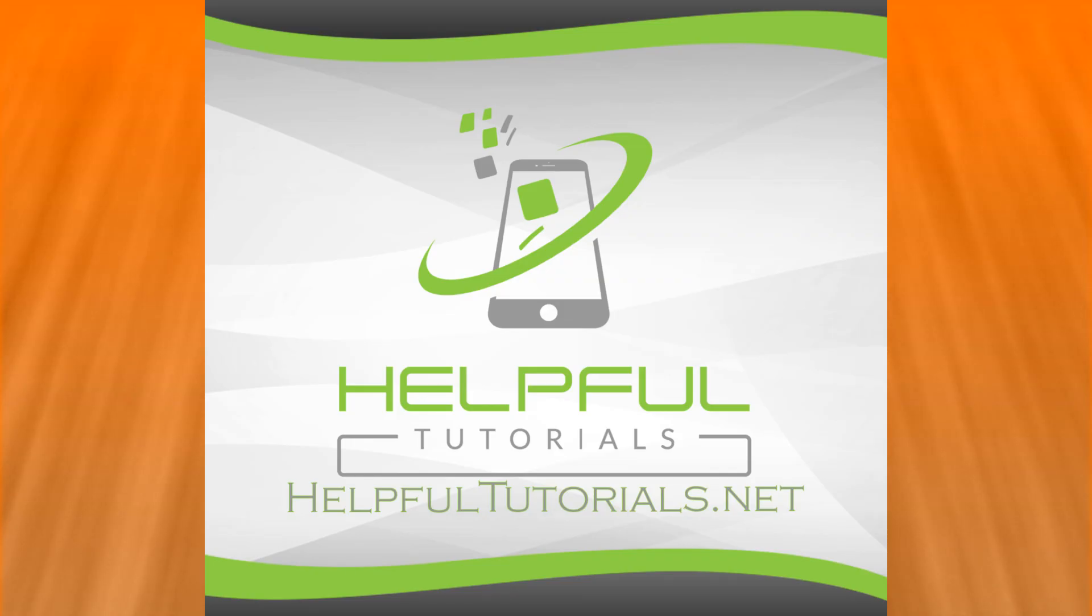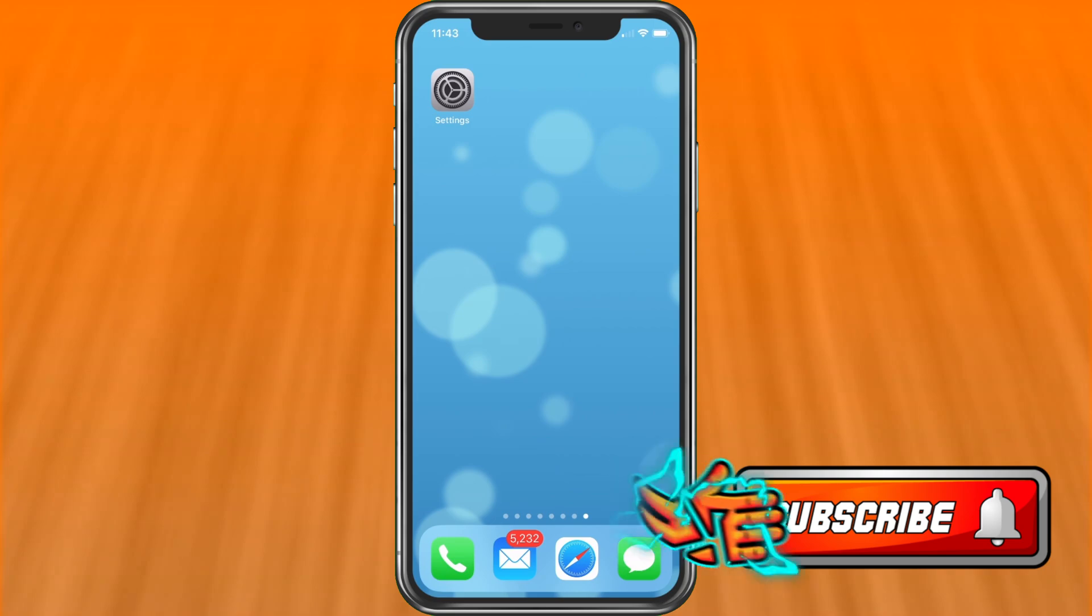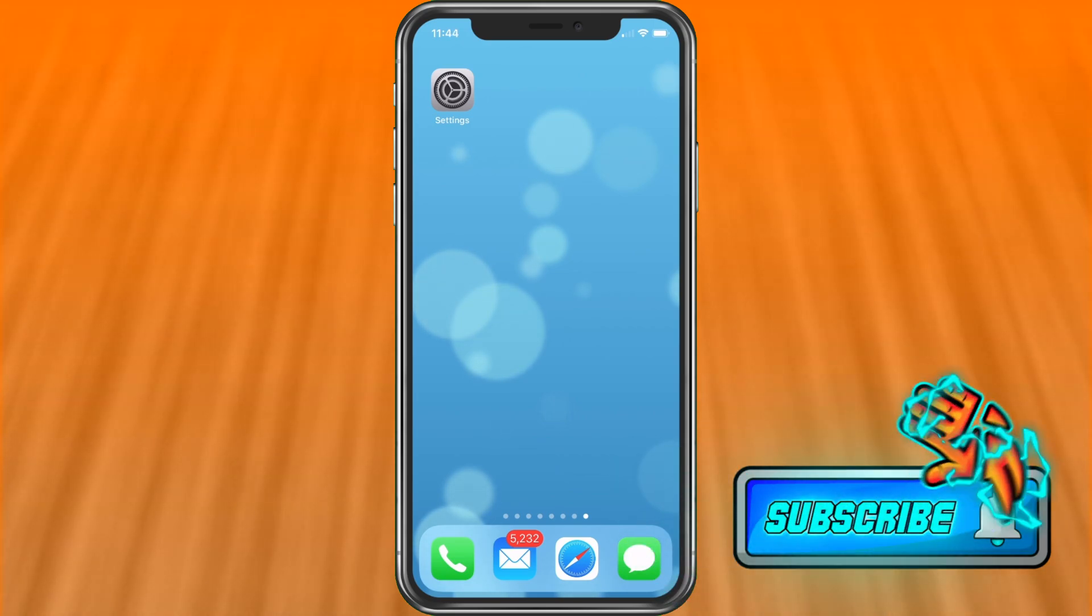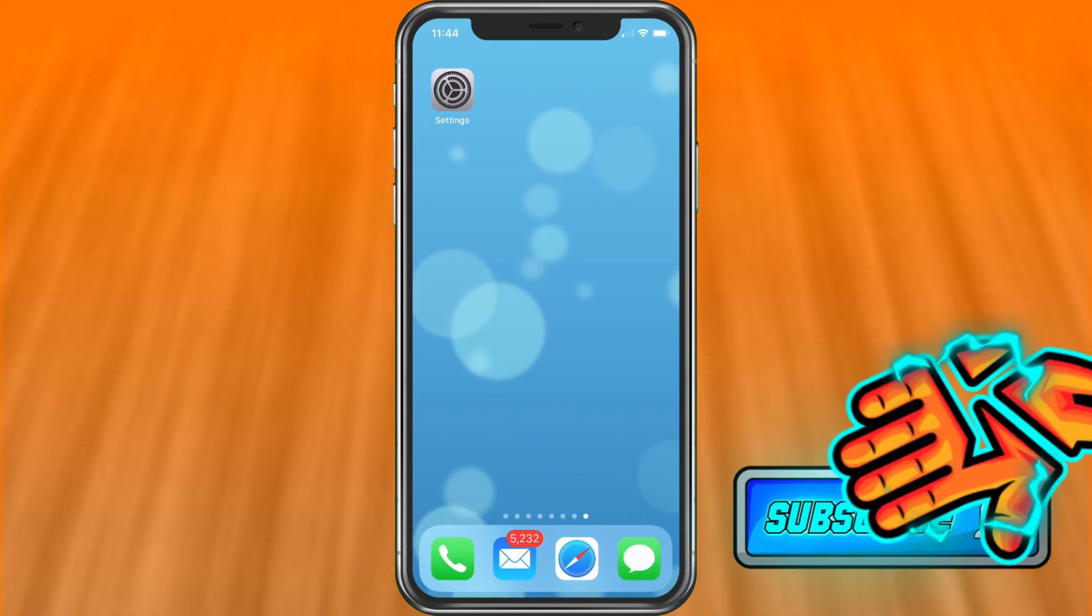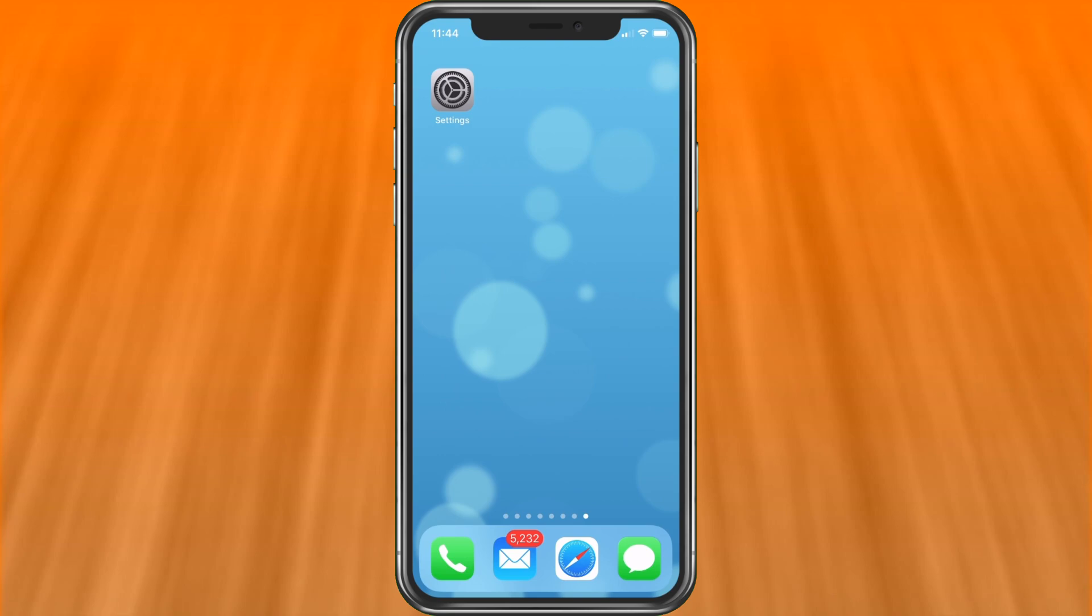Welcome everybody, I'm Kevin with HelpfulTutorials.net. If you're new here and you like iPhone tips, tricks, tutorials, and carrier conversations, please do me a favor and smack that subscribe button. I would really appreciate it.